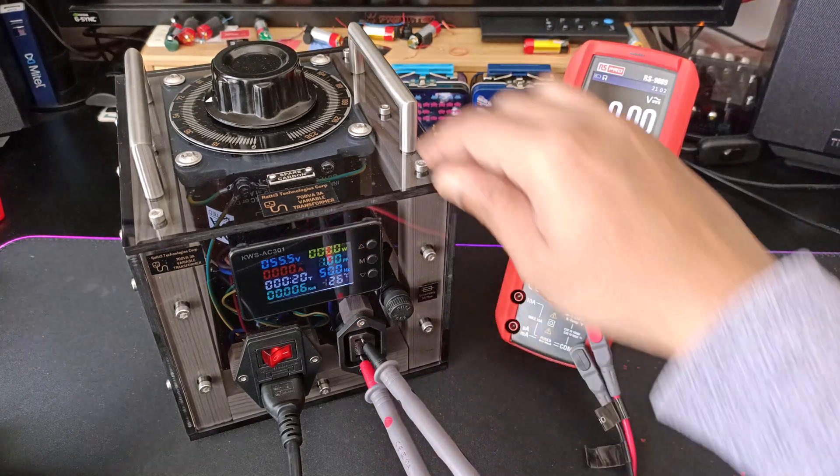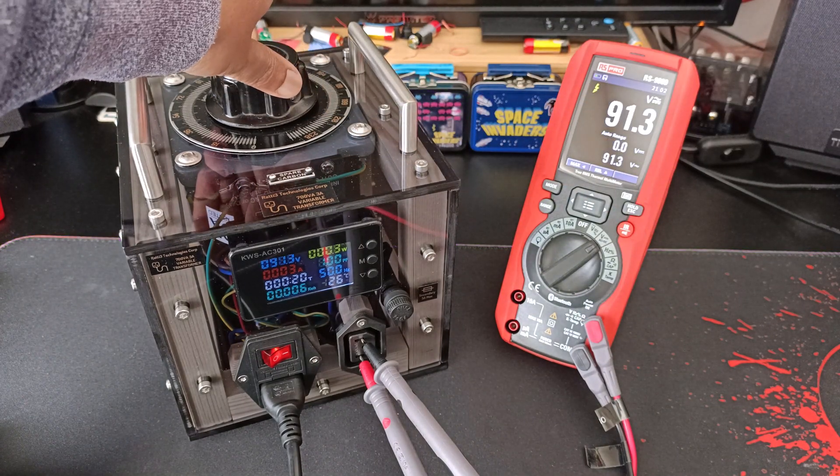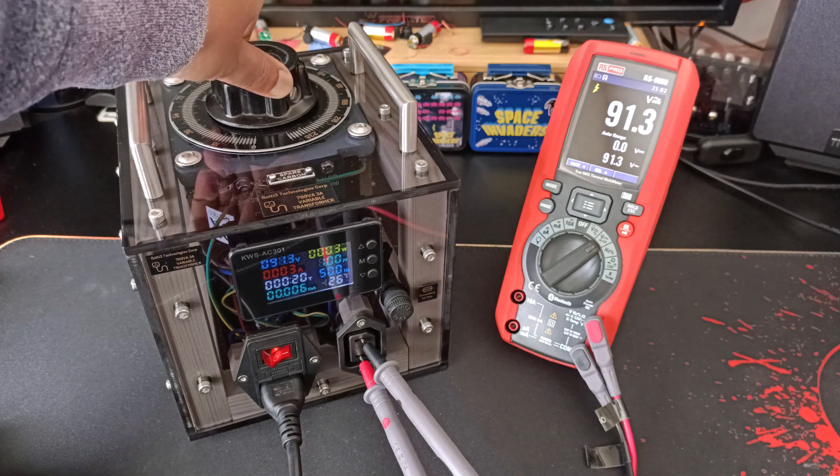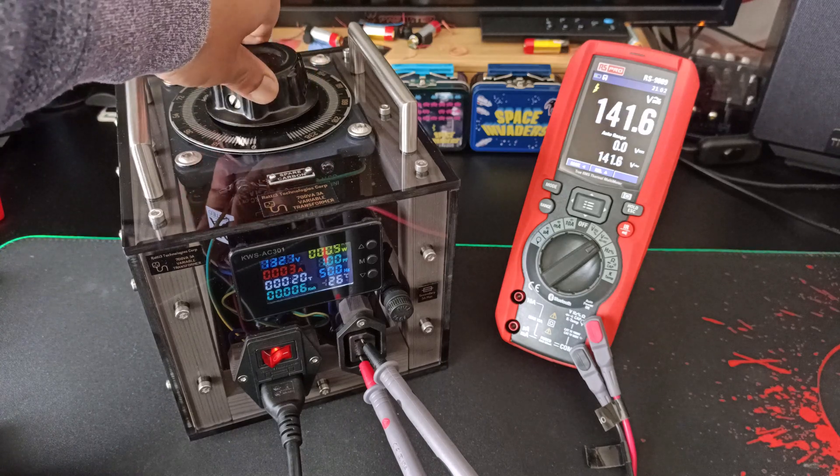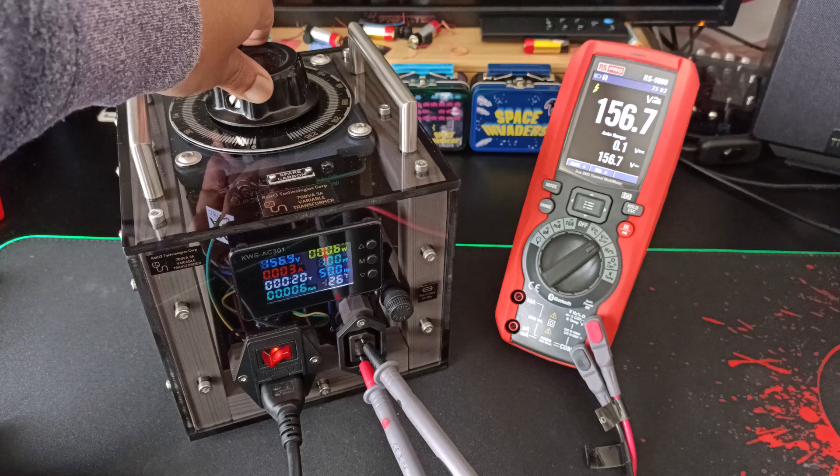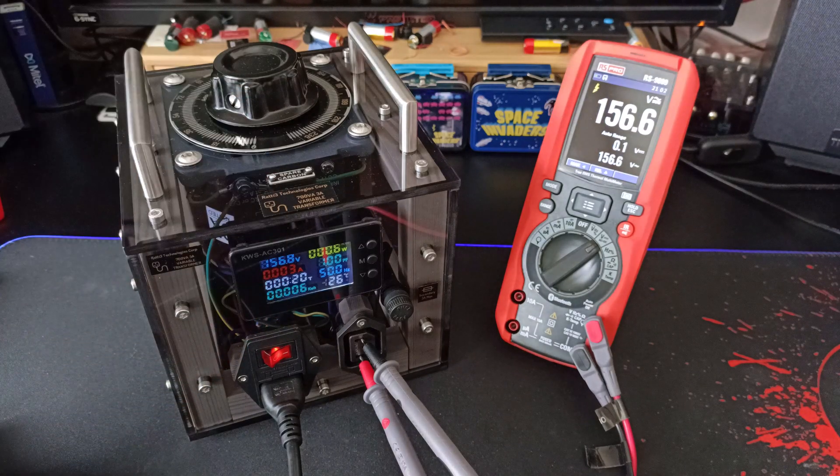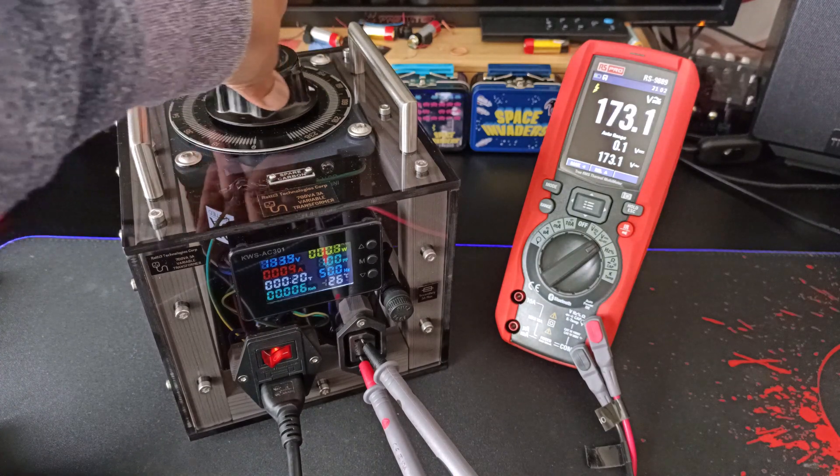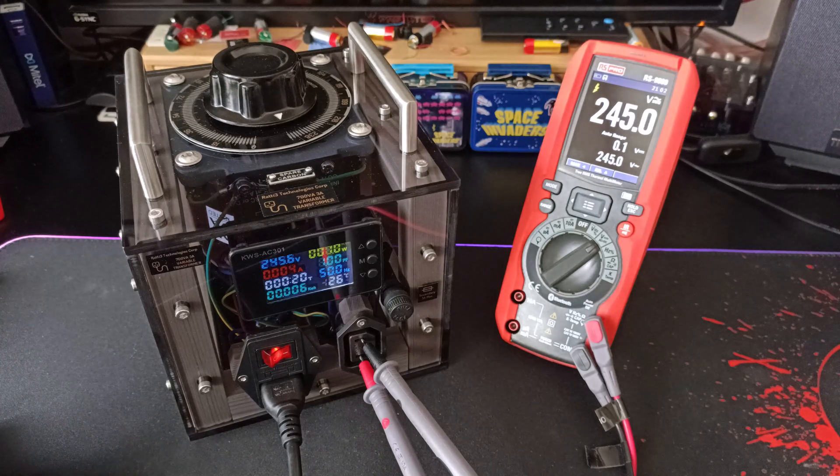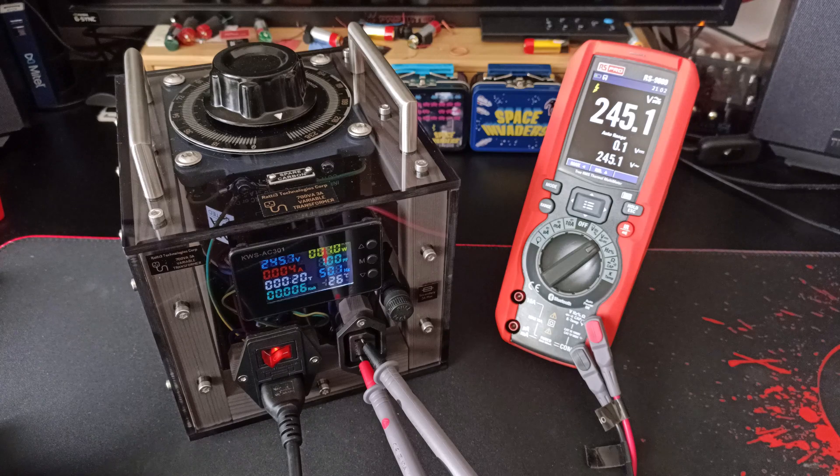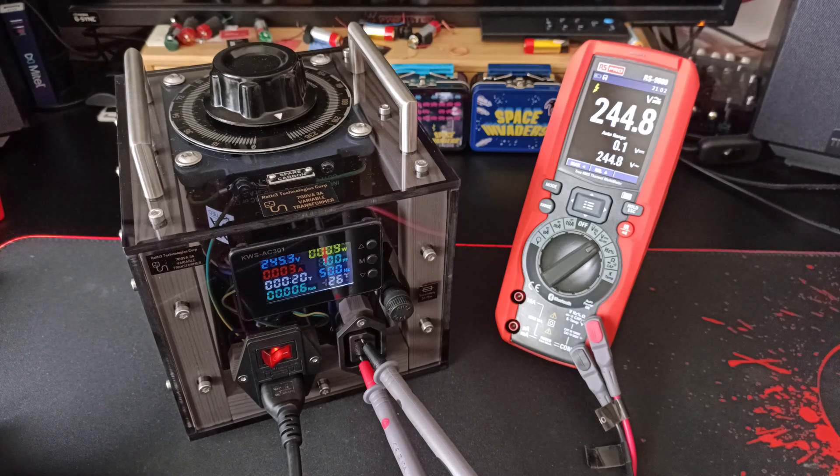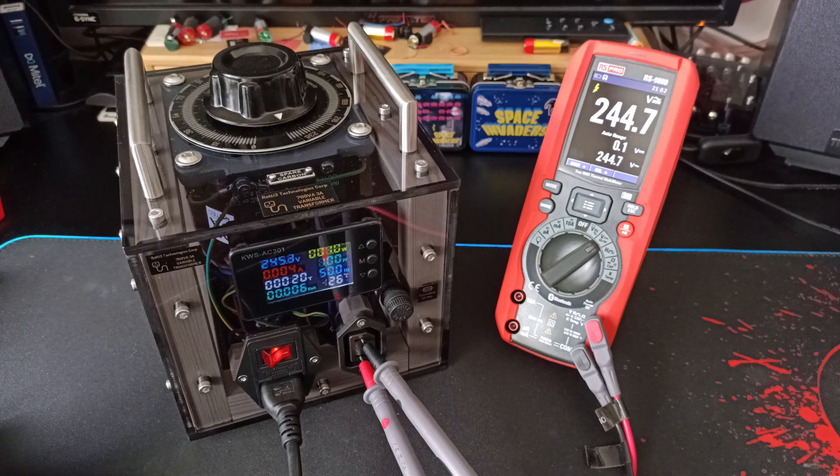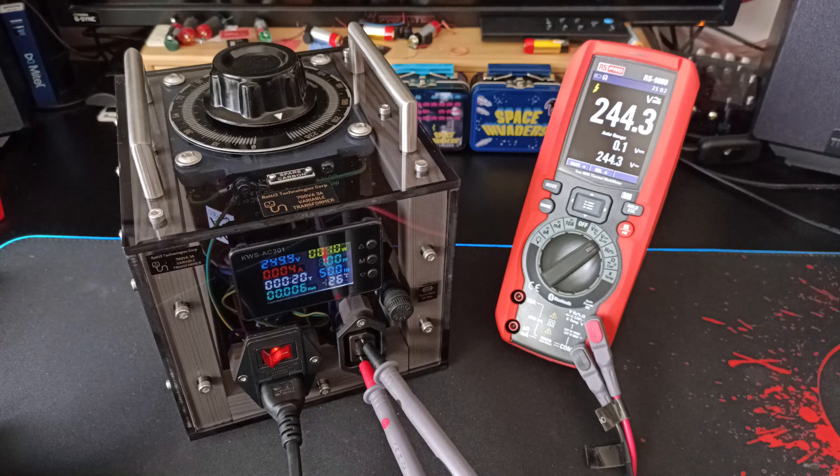Let's increase. 91.3, more or less accurate. It's now 156.7 and on the digital meter here it's showing the same. Go all the way up. So 245.5 on the KWS and 245 on the RS Pro. That's fairly accurate. I'll now take this apart and show how it's assembled and what the internals look like.